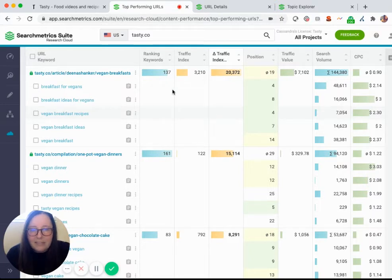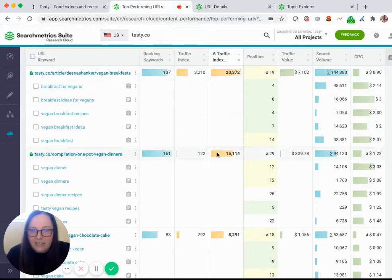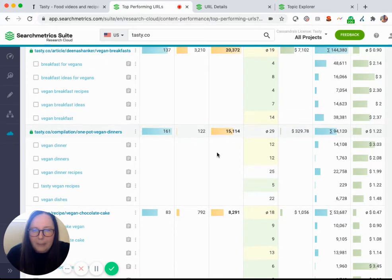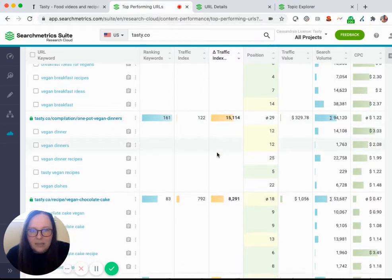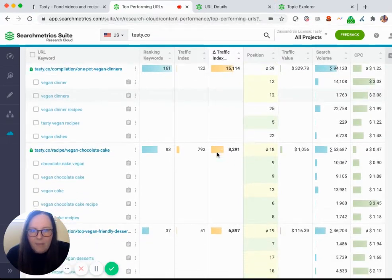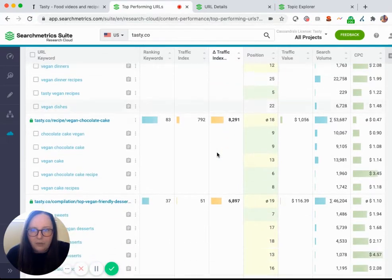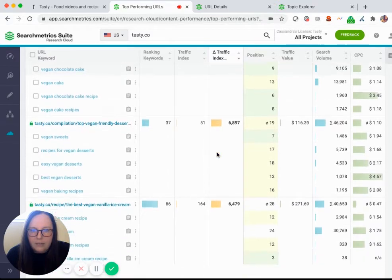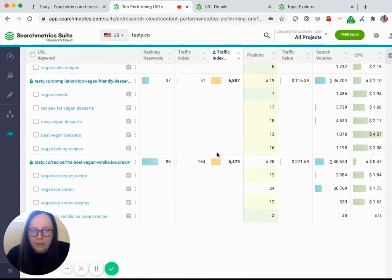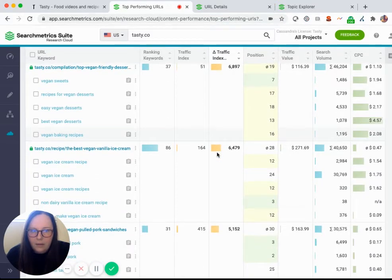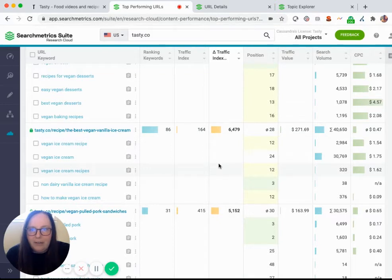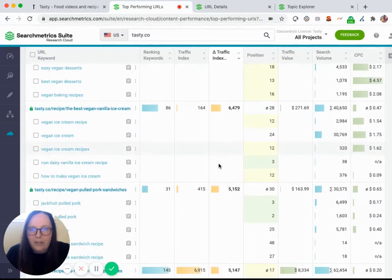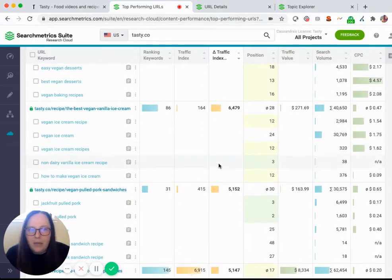I suspect these Disney or the breakfast and dinner pages are probably going to be aggregate with like a bunch of different list rankings. So I'm actually looking for one that is an individual ranking. And I like, let's take a look at this ice cream page. I have a feeling this is one individual recipe.